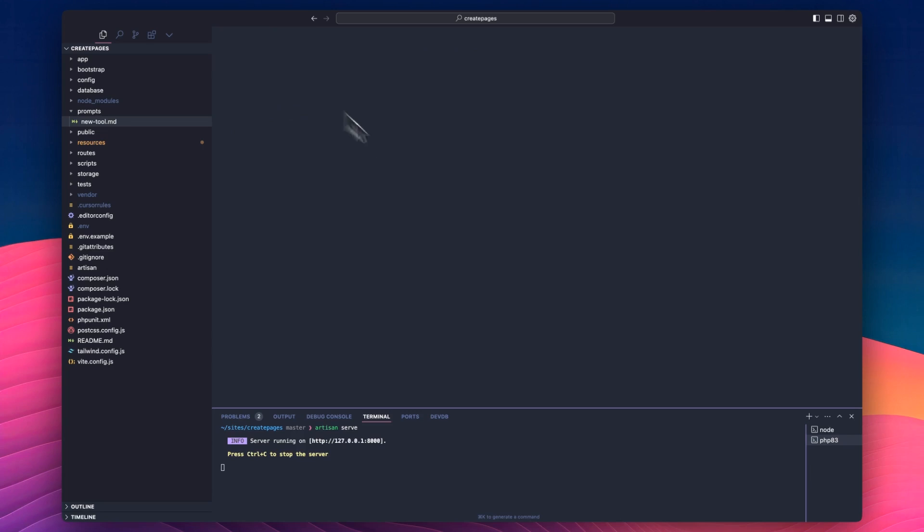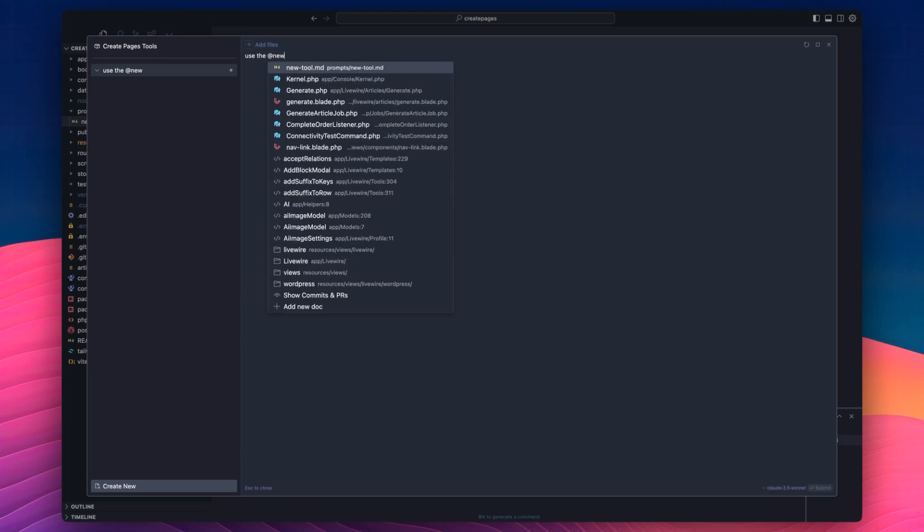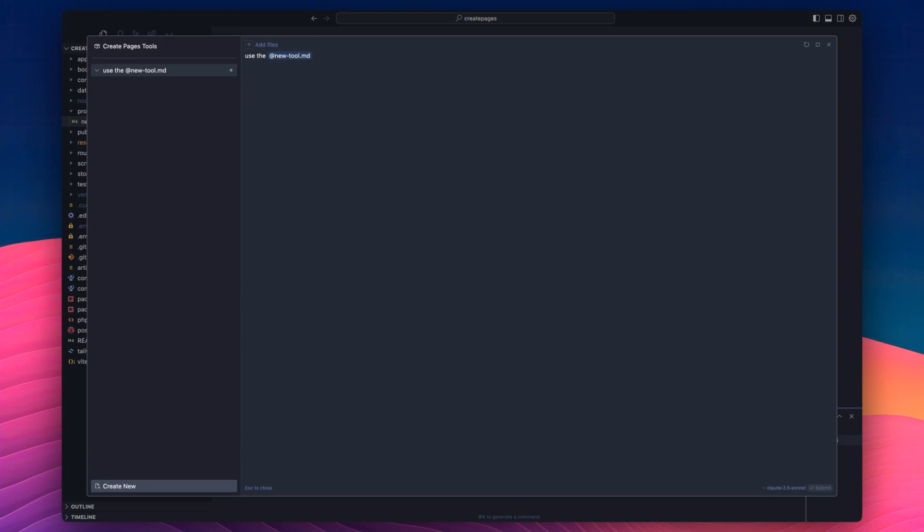So it's 389 lines long. And then any developer that uses that will be able to create a new tool. So we're going to do command shift I to open up Cursor and we're going to put use the app new tool MD SOP to create a new tool in my app.